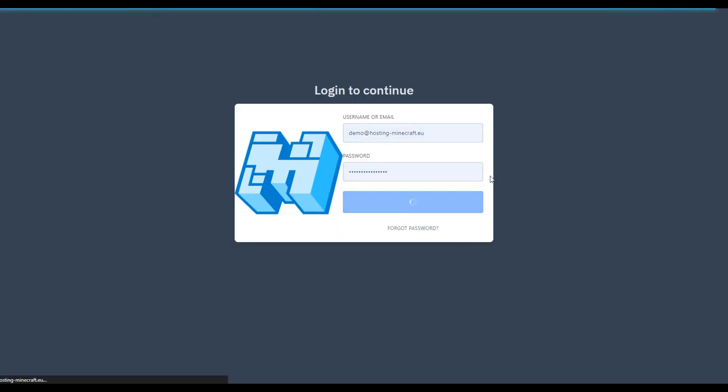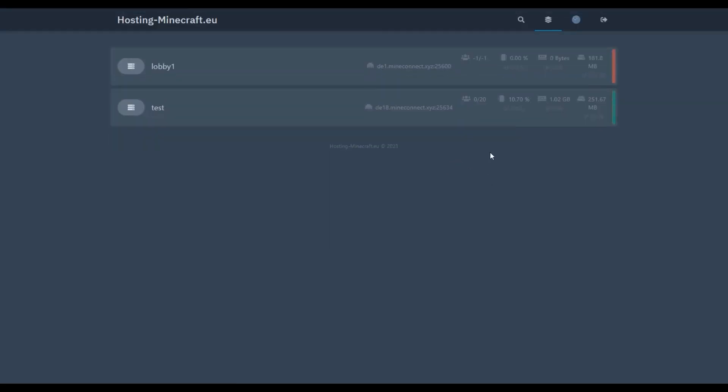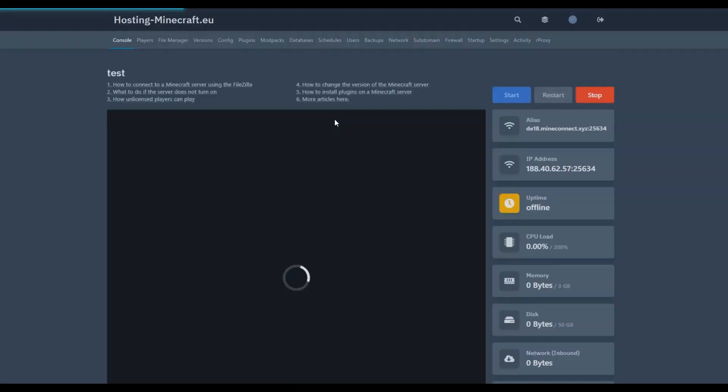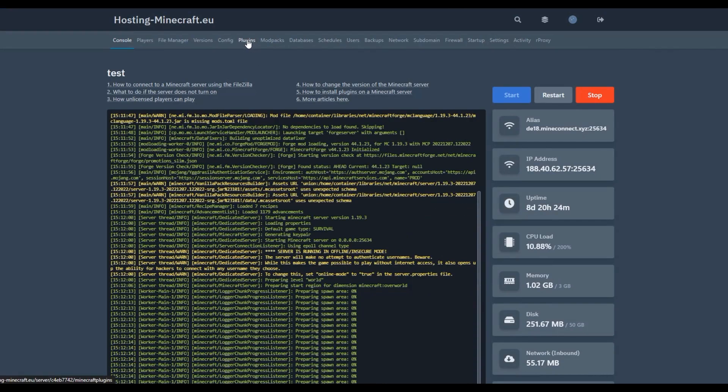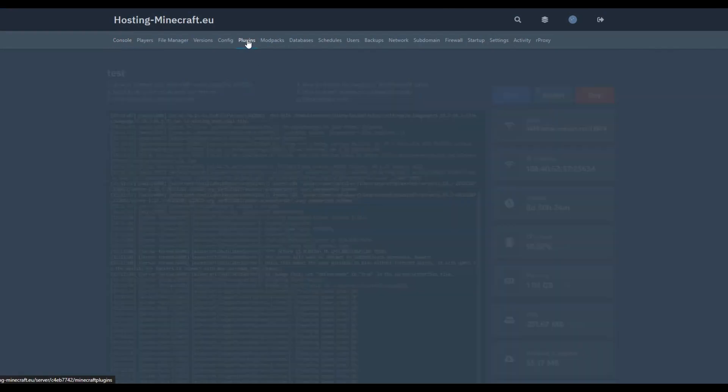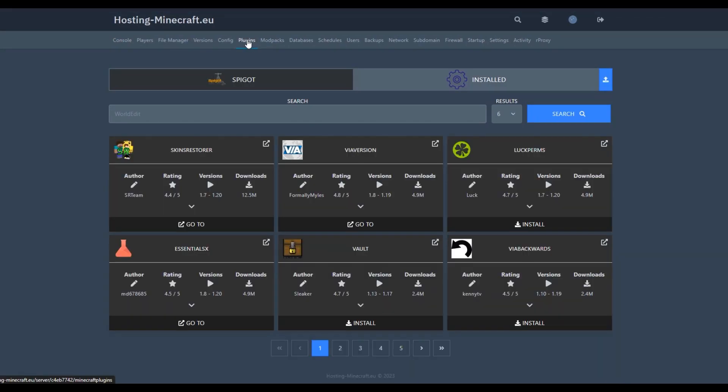We access the control panel of our hosting and CF plugins tab. A vast database of plugins is available for one-click installation.